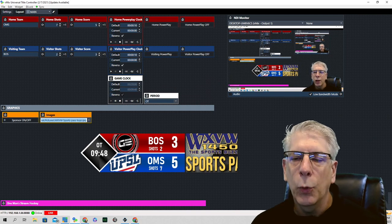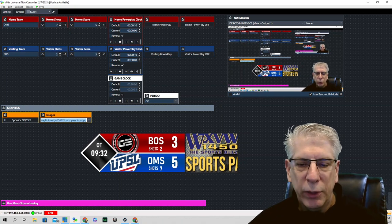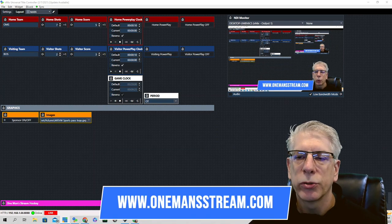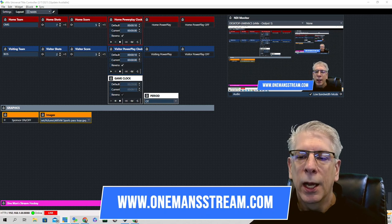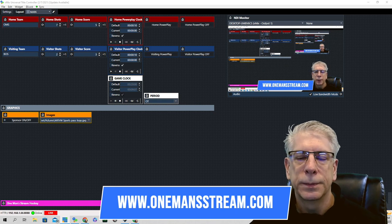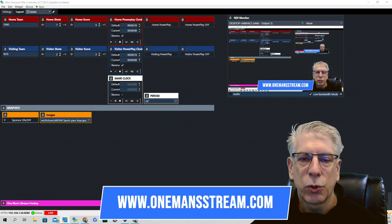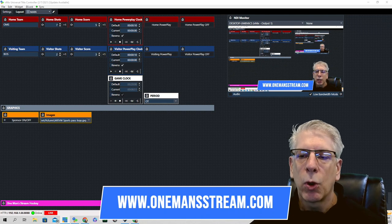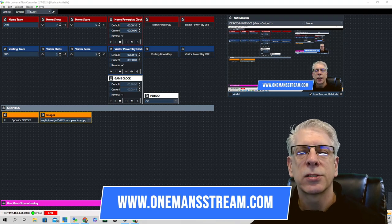That will conclude our tutorial today. I hope you found it interesting. Even if you have no interest in hockey, the elements we covered today are things you can use for any graphic you create for any sport. If you do me a favor, stop by our website — OneManStream.com. I have all the tutorials up there. There is also a shop where you can download the graphics I've created; most are just a couple dollars. If you like what we're doing, please give us a thumbs up and subscribe so you'll be alerted when new videos are posted. Thank you so much — we'll see you next time.